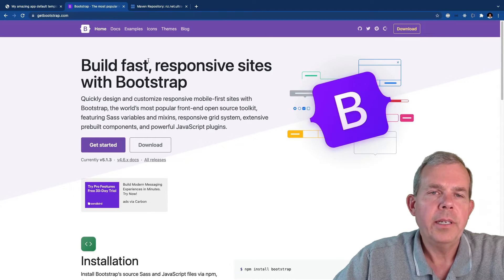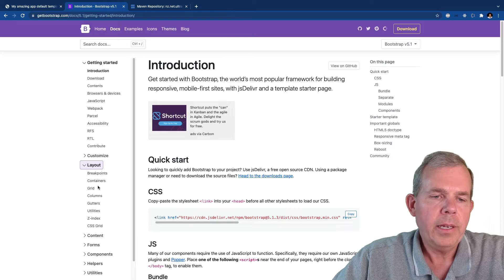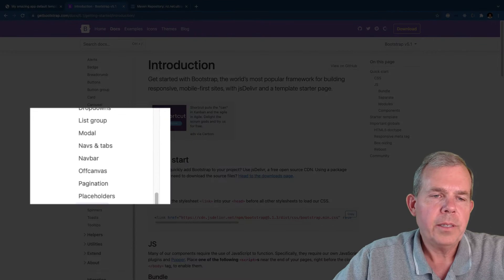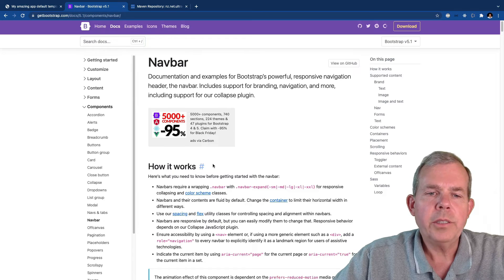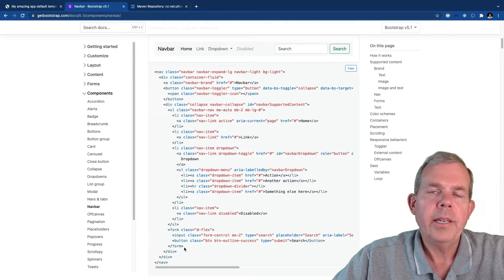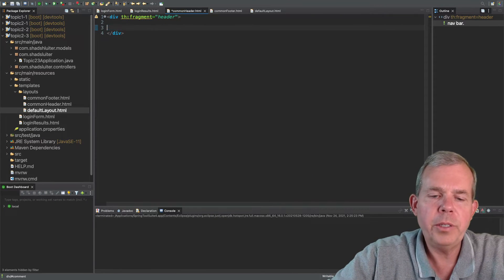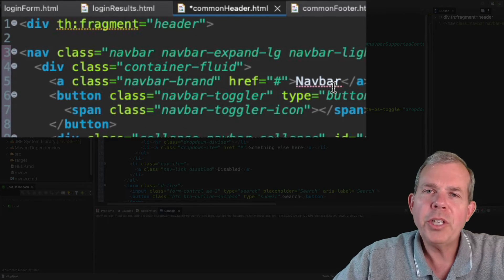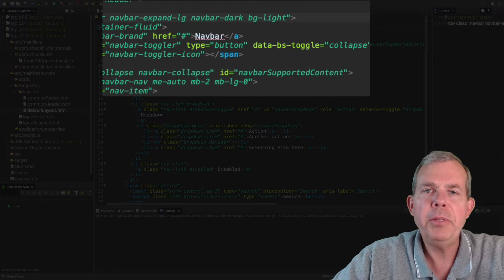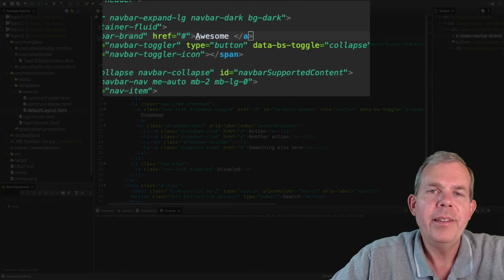I'm going to get a navbar from Bootstrap's copy and paste section — navigating to components and finding navbar. Now I'll copy this code to the clipboard and paste it inside the div in our app. I'm going to change a few things: I'll switch it from a light theme to a dark theme so it's easier to recognize the boundaries, and instead of the title being 'Navbar', I'll call it 'Awesome App'.